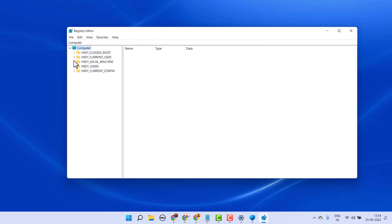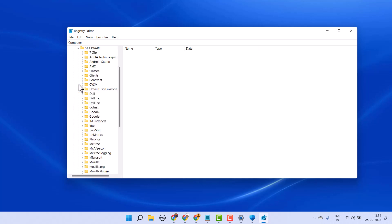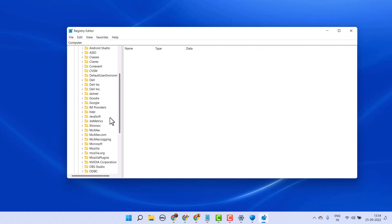Now let's start. Expand HKEY_LOCAL_MACHINE, then Software, then expand Microsoft.